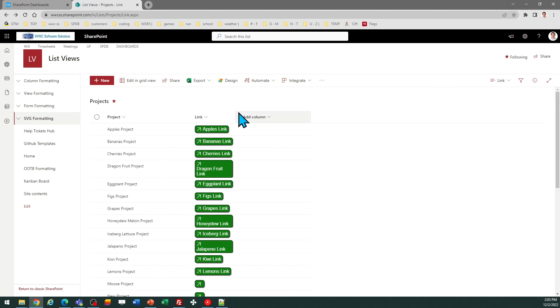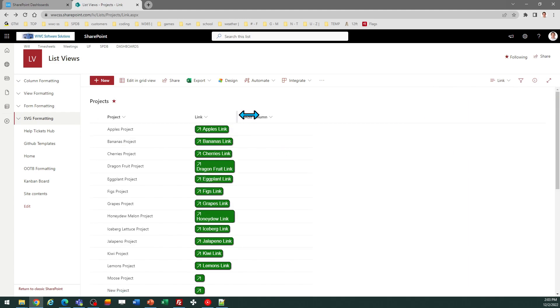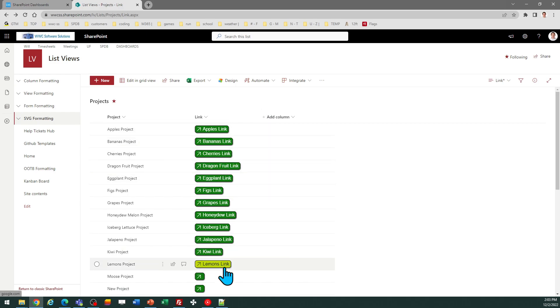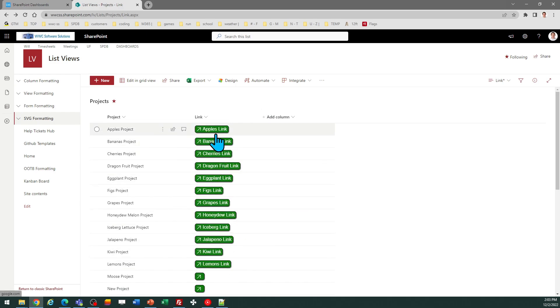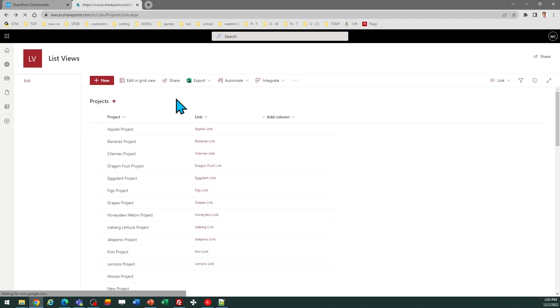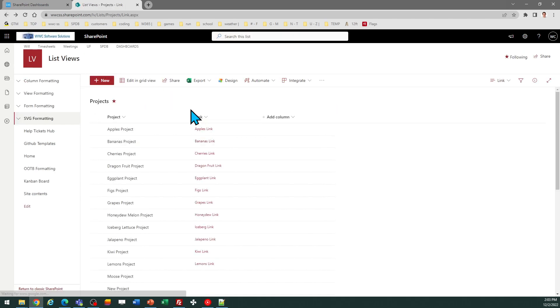Now of course you're going to want to adjust your column width so that everything looks the way that you expect. And then when I click on that, that is going to pop open to that page for me.